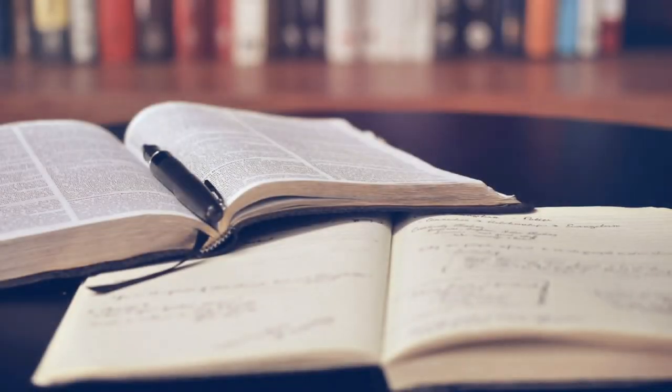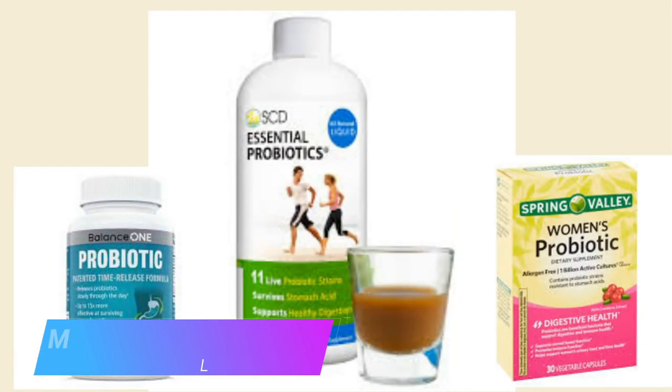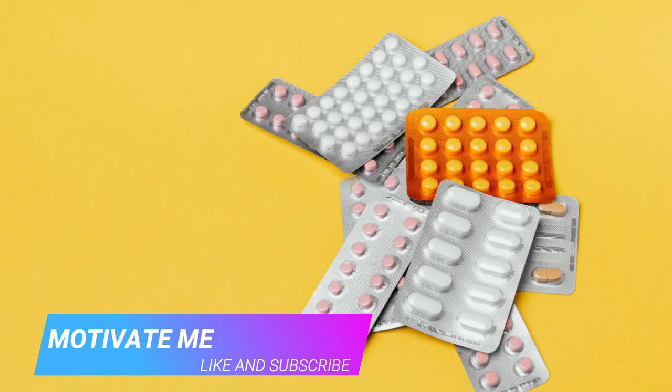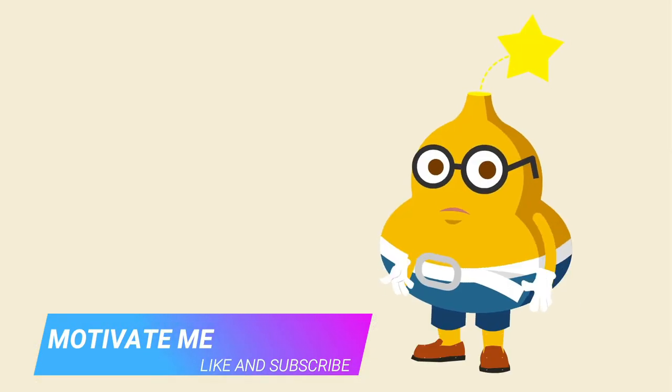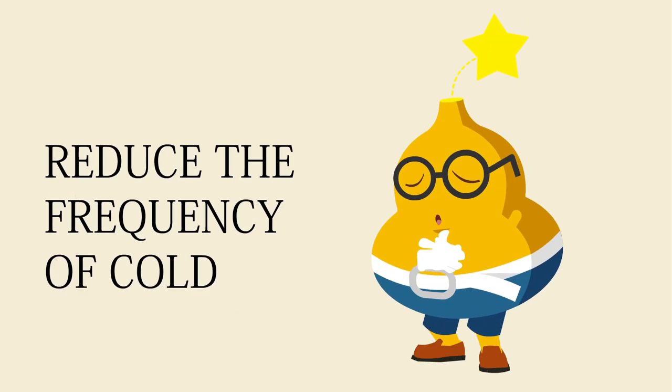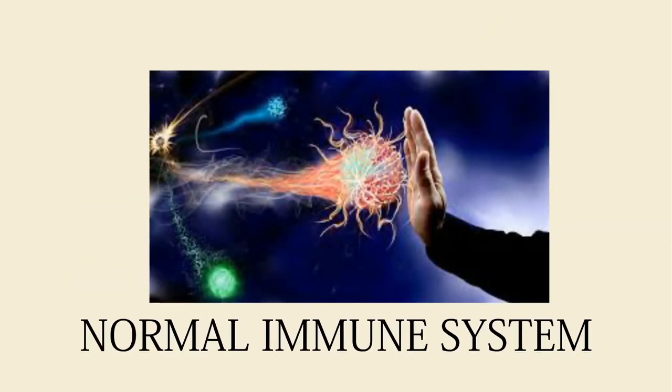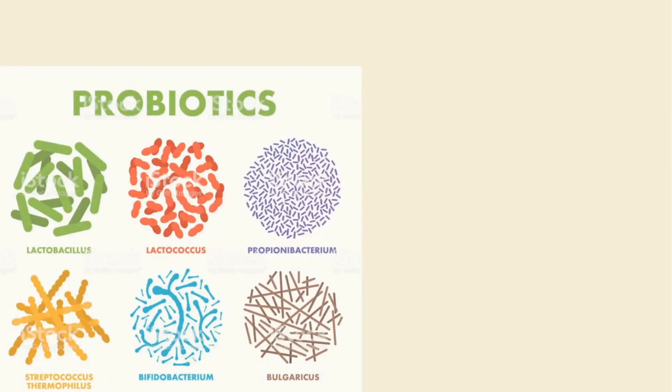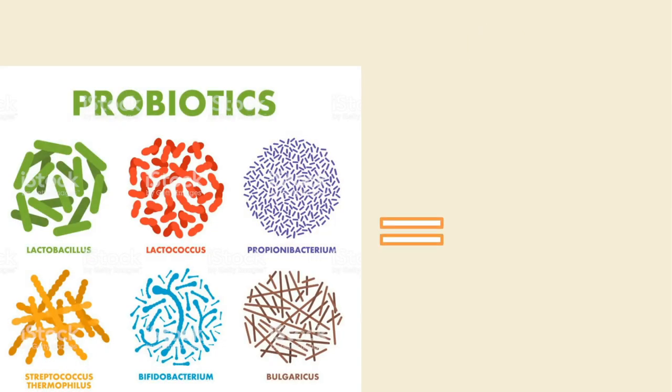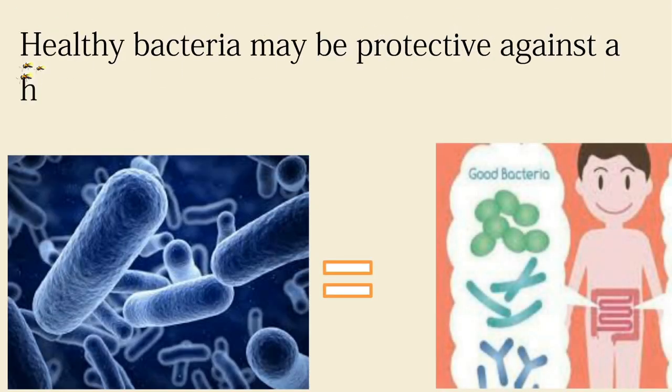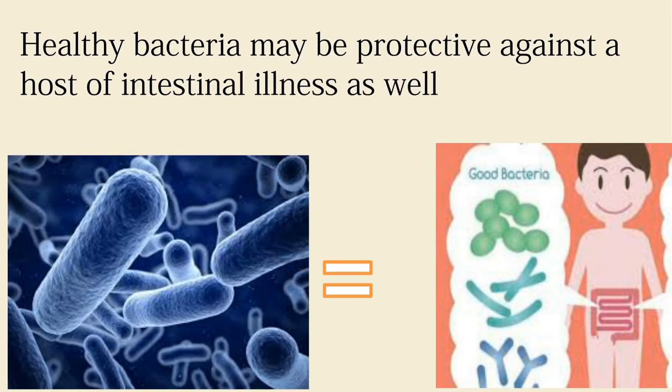Several studies have found that taking probiotics, not antibiotics, will reduce the frequency of colds in persons with normal immunity. Probiotics are so-called healthy bacteria that colonize the colon and may be protective against a host of intestinal illnesses as well.